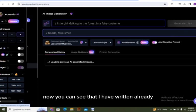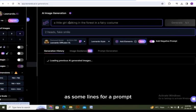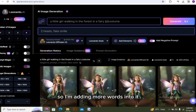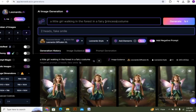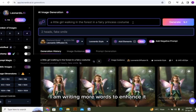So I am adding more words into it. I am writing more words to enhance it.